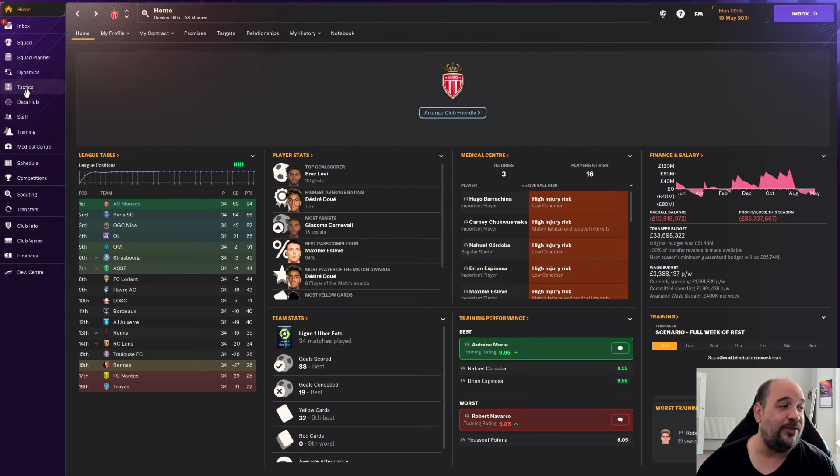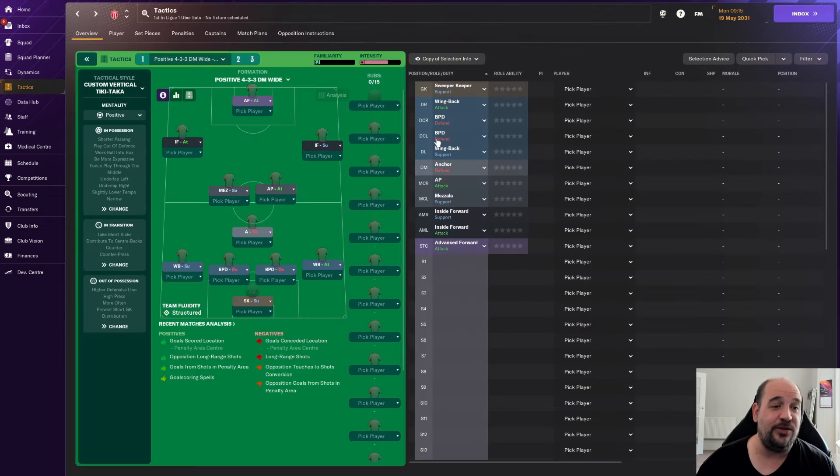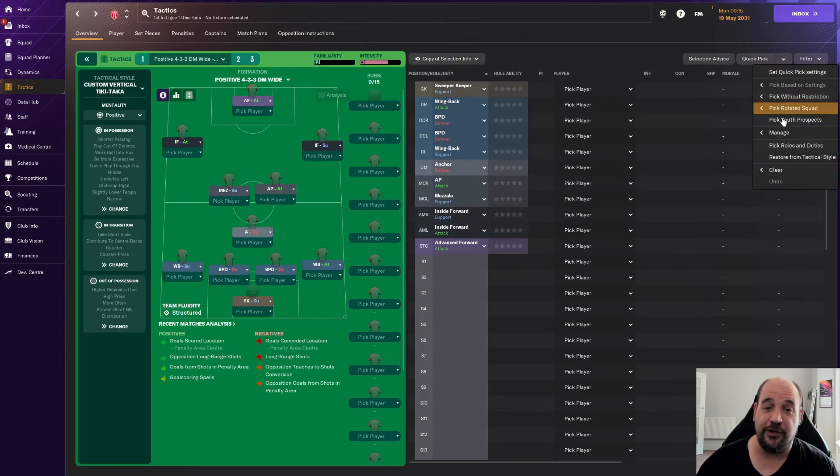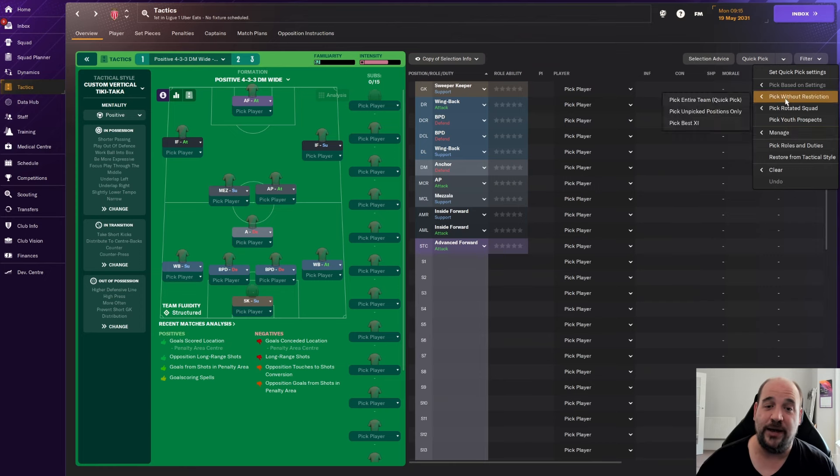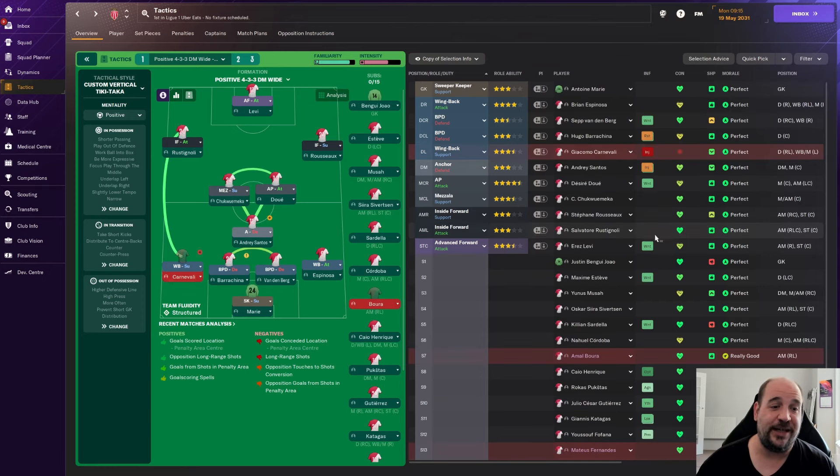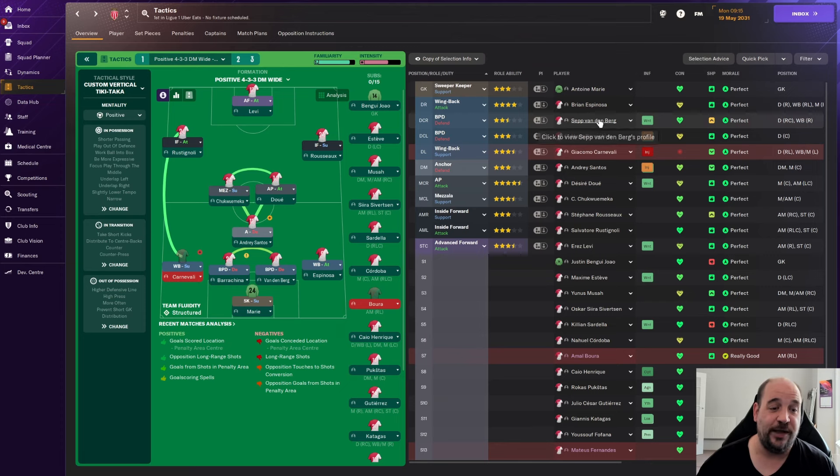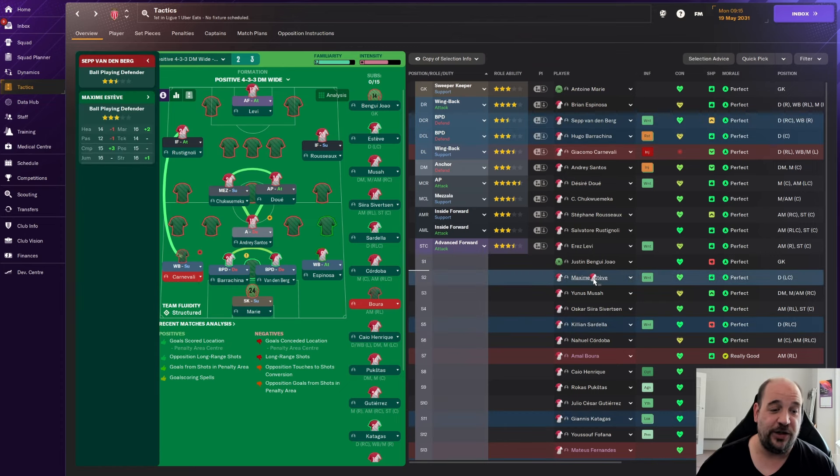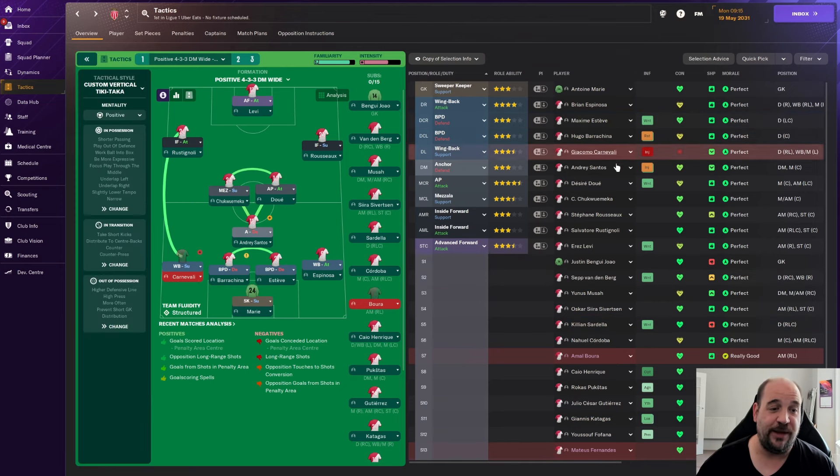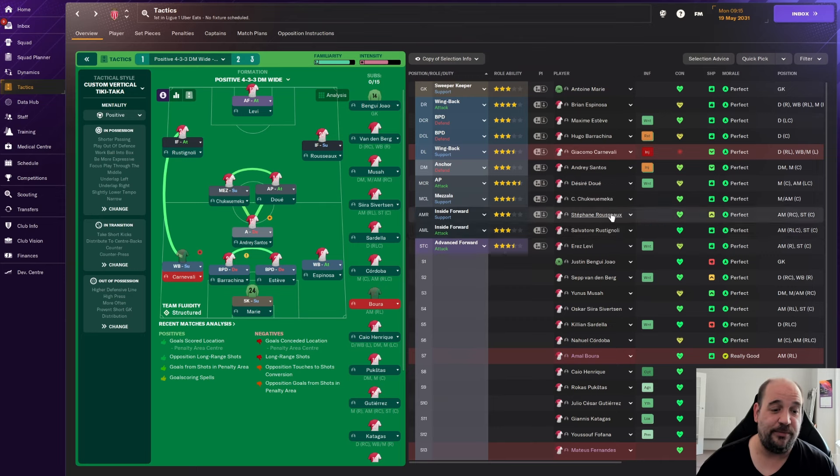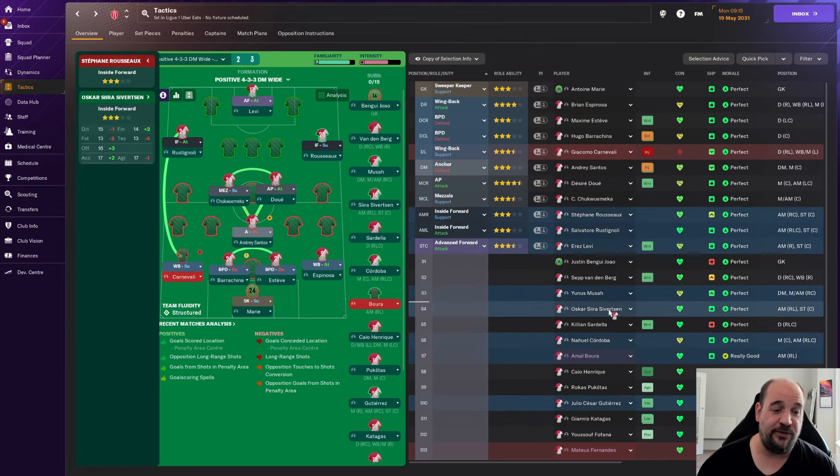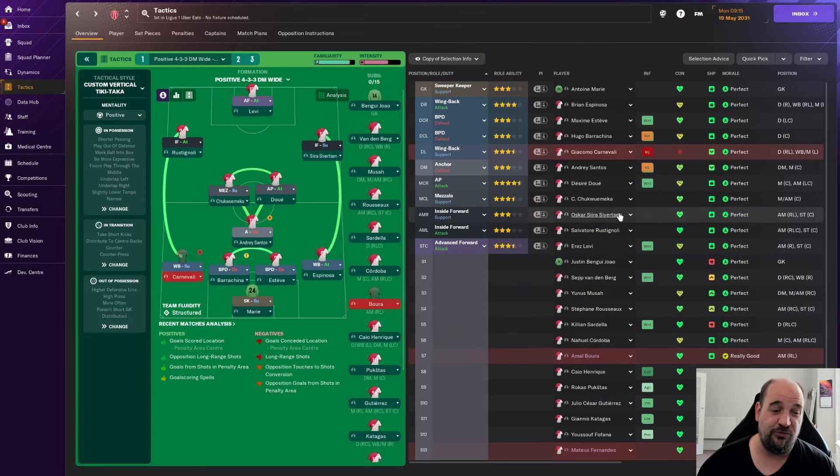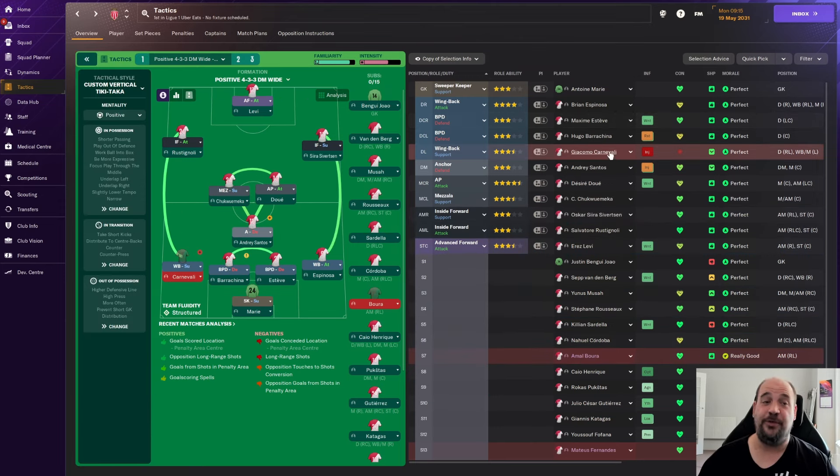When I look at the team we've got, if we go to our assistant manager to pick without restrictions, see how close he gets. Vandenberg isn't in my first team, that's Esteve. Usually we'd have Sivitson in there, but yeah, other than that, I think he's got the first team bang on.